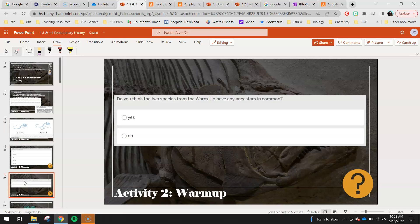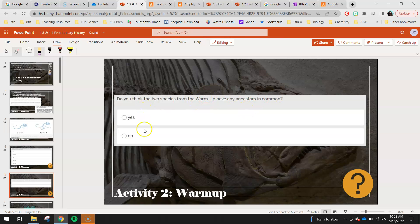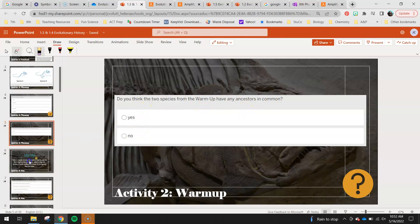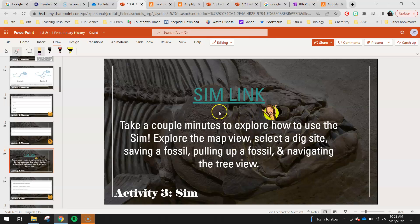This is also part of your warm-up. Do you think the two species from the warm-up have any ancestors in common? You'll circle yes or no. In class we'll discuss what you guys chose, and then we will revisit this question towards the end of this lesson. Circle yes or no — do you think they could have any ancestors in common?